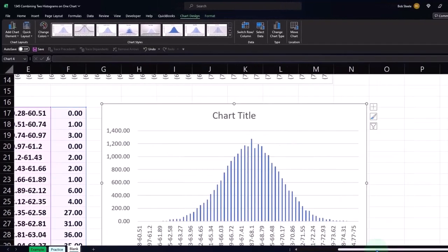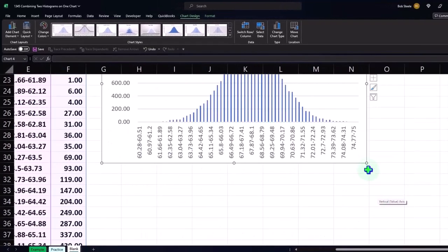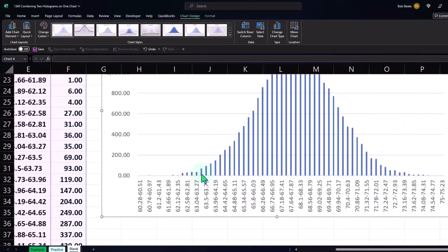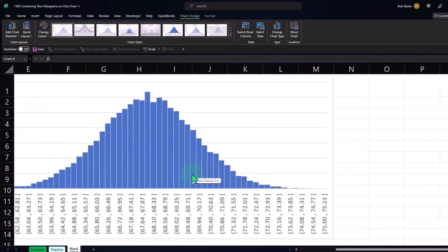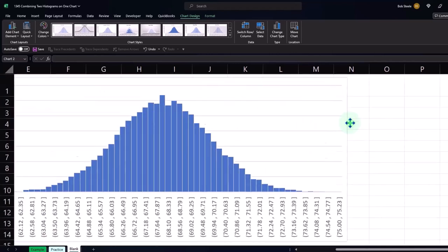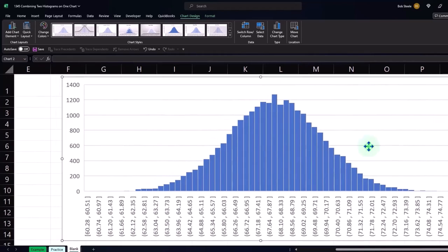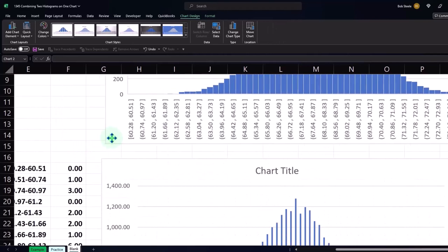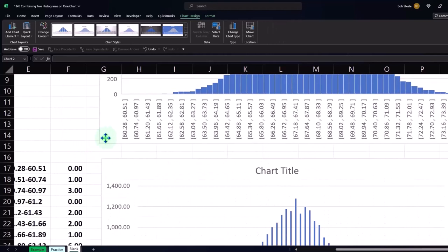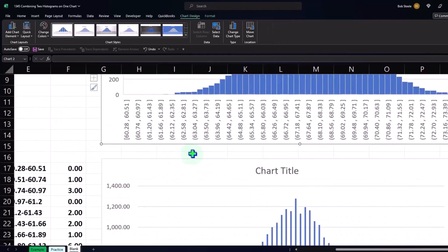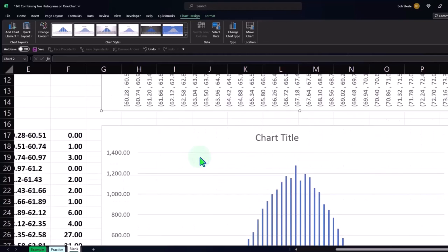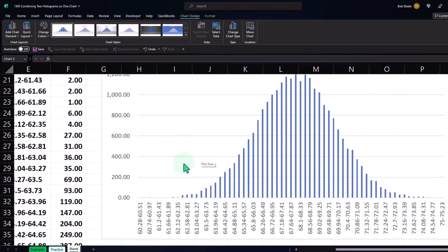And make this a little bit larger. So now we can kind of see these on top of each other. So here's the histogram we made by just inserting a histogram, and then here's the one we made with the bar charts.